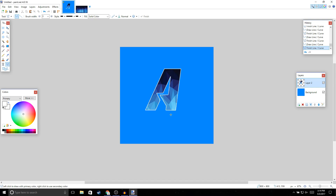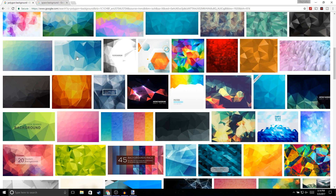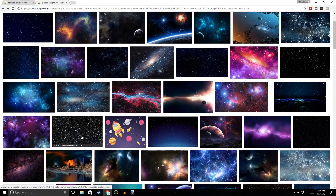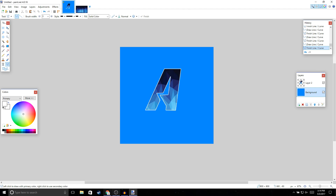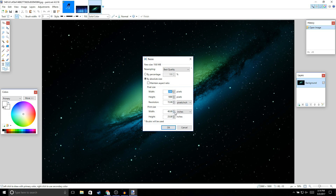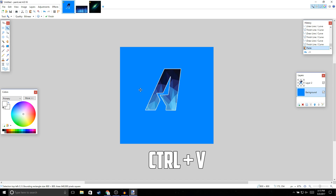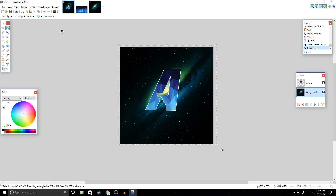Once you finish outlining your logo, we're going to choose a background. Go ahead and open a new background — I'm going to use a space background. Go to Google and type 'space background' to find one you like. Open it up. If the background is too big, go to Image > Resize and make it 800 by 800, then click OK. Press Ctrl+C, go back to your logo, press Ctrl+V, and click Enter.